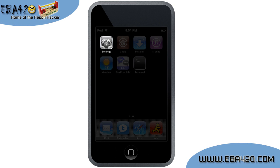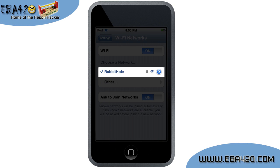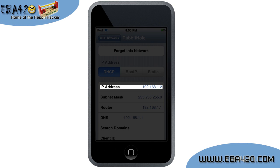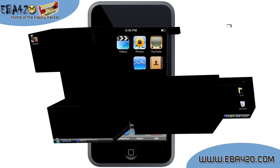Now go to Settings. Select Wi-Fi, choose your wireless network, and find your IP address. You will need this number for WinSCP. That's it for the iPod portion and now let's go back to the desktop.